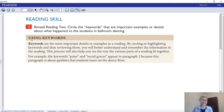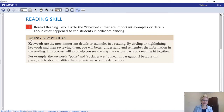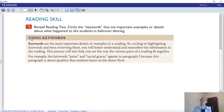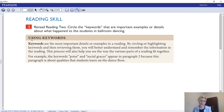That brings us to the reading skill. Reread the passage and circle the keywords that are important examples or details about what happened to the students in ballroom dancing. Keywords are the most important details or examples in a reading. By circling or highlighting keywords — annotating — and then reviewing them, you will better understand and remember the information. This process also helps you see how the various parts of the reading fit together. For example, the keywords 'poise' and 'social graces' appear in paragraph two because that paragraph is about the qualities students learn on the dance floor.